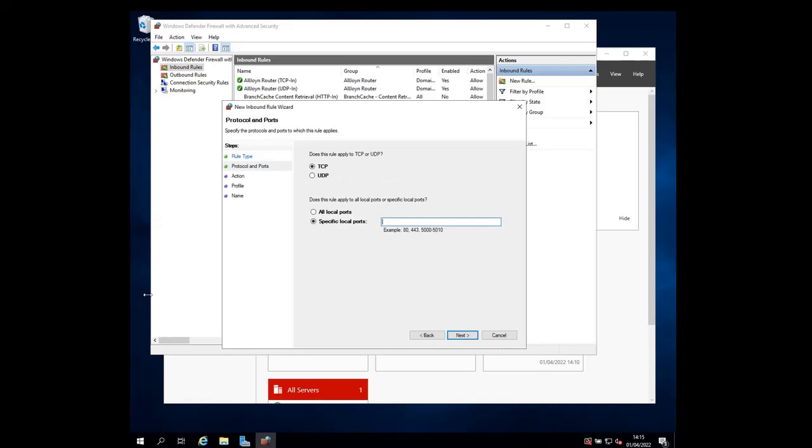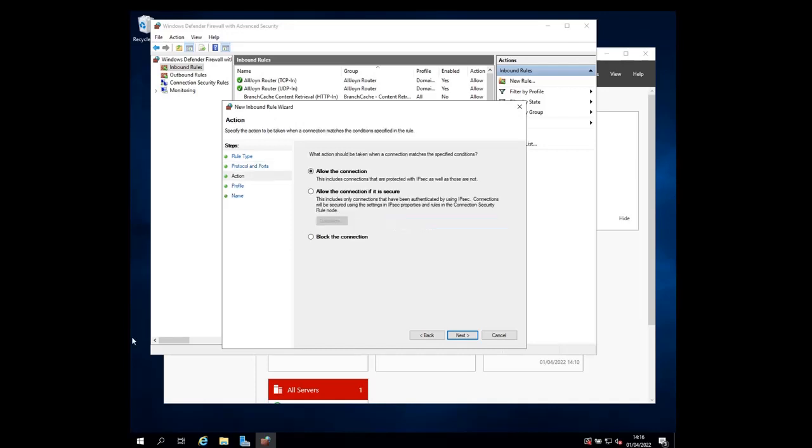On this page, choose the type of port that you want to allow. It can be a TCP or a UDP port, and whether you want to allow all TCP ports or just some specific local ports. Let's choose TCP as the type of port, and then choose a specific port, which is 1433. This is the port for SQL server. Click next.